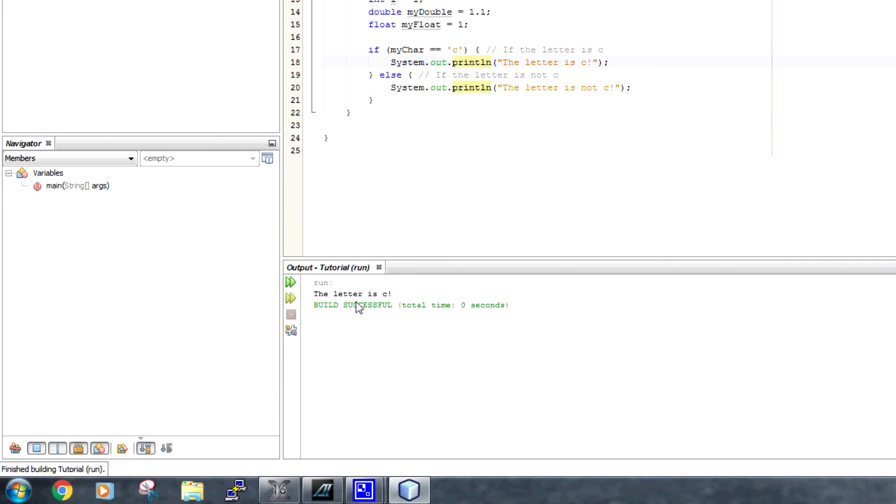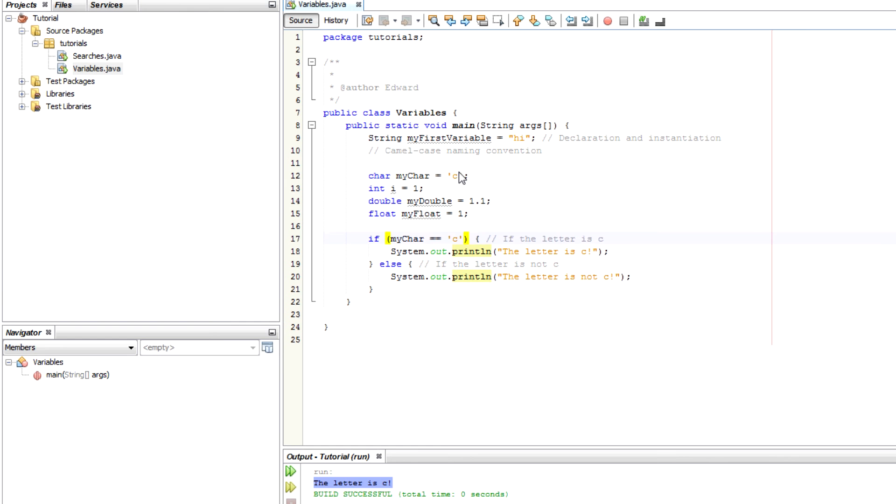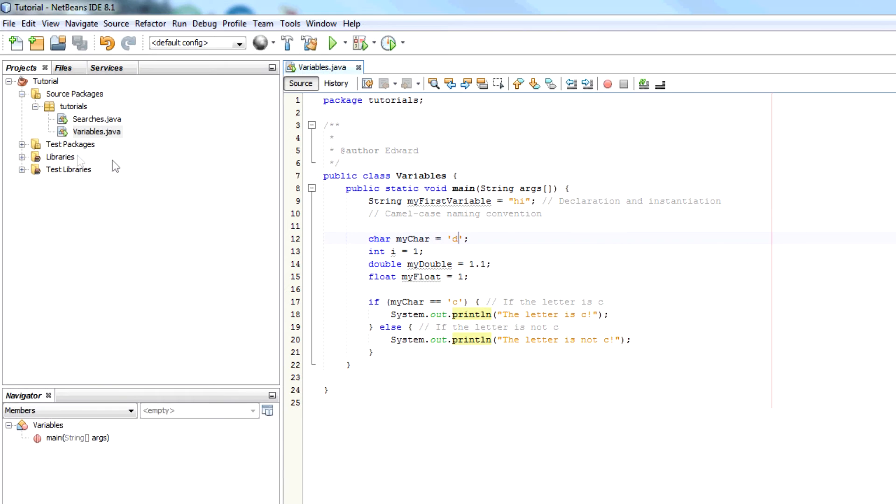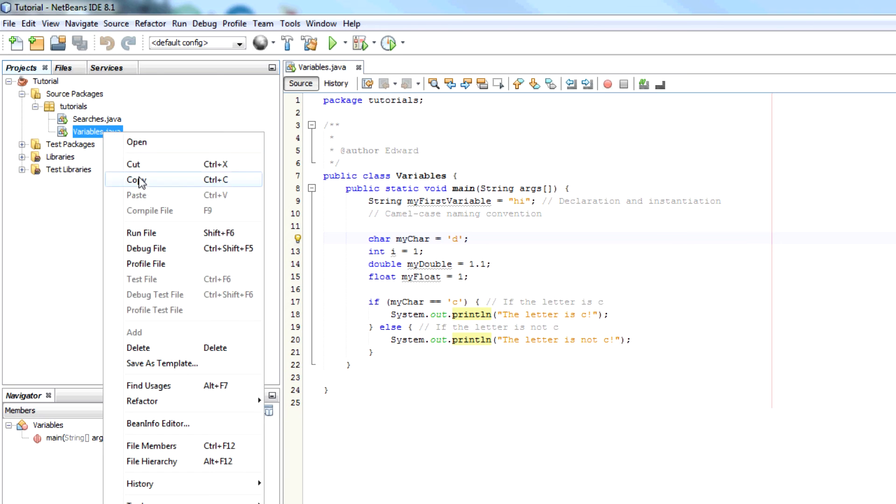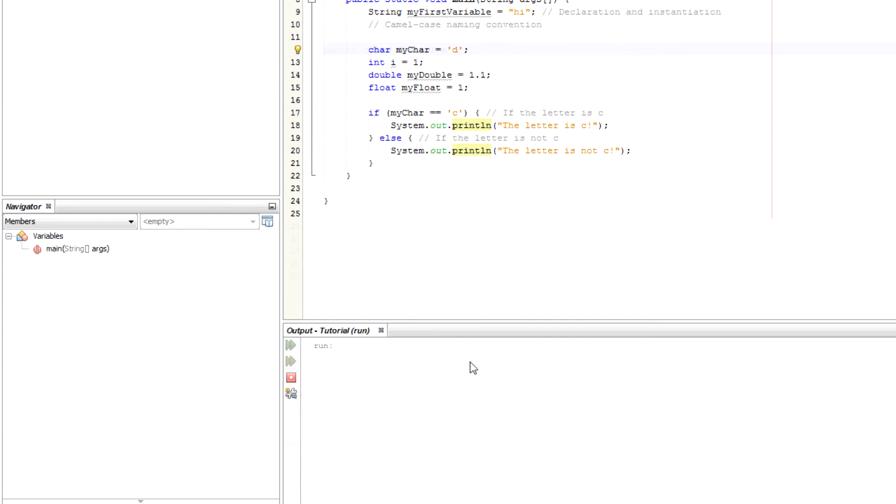However, if I change that to D, then you know what's going to happen. It's going to say the letter is not C. So we can see that this if statement works. It's a very simple if statement.